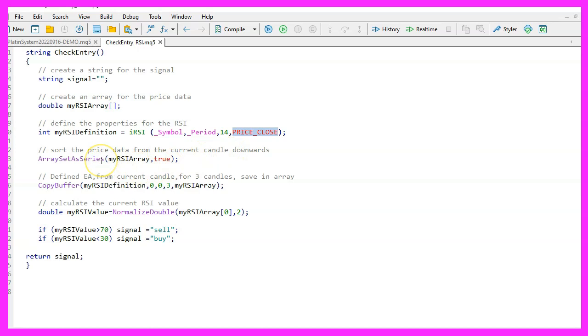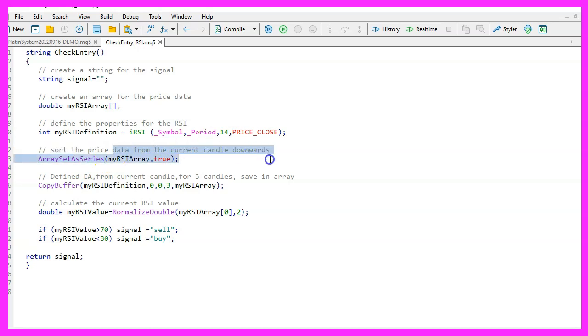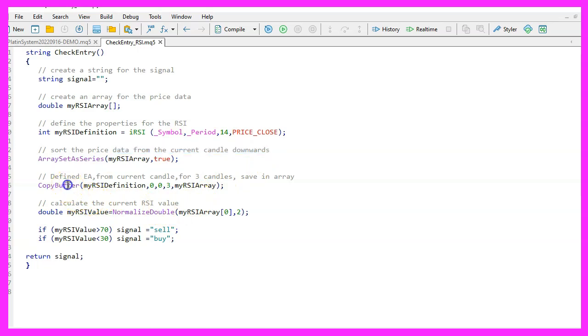The third parameter is for the number of candles that we want to calculate. In our case we use 14 candles. The fourth parameter is used to define what we want to use for the result. In our case we calculate it for the close price.